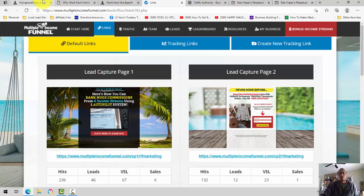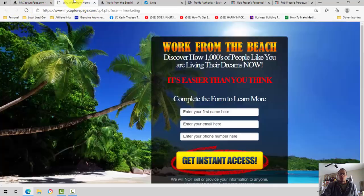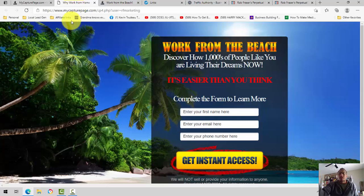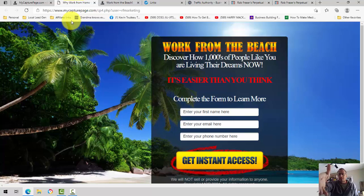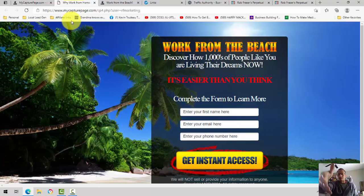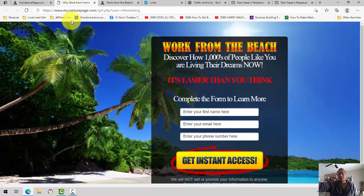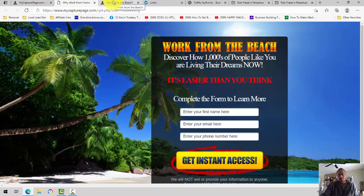That's what I do with my capture page. My capture page allows you to use pages like this, not exactly the same, but similar type capture pages like this to collect your own leads. You send people here, people put in their information, they get on your email list first, and then you redirect those people to other pages.